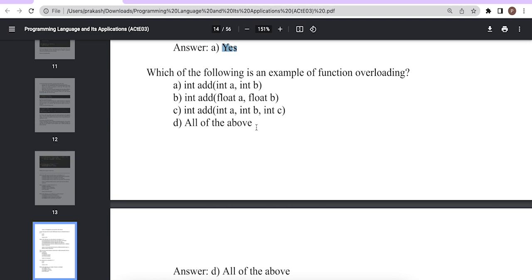This is all about the function overloading concept in C++ programming language. If you have any questions related to any C++ concept or this function overloading concept, please let us know. Thank you so much everyone — please like, share, and subscribe to our YouTube channel for more videos.